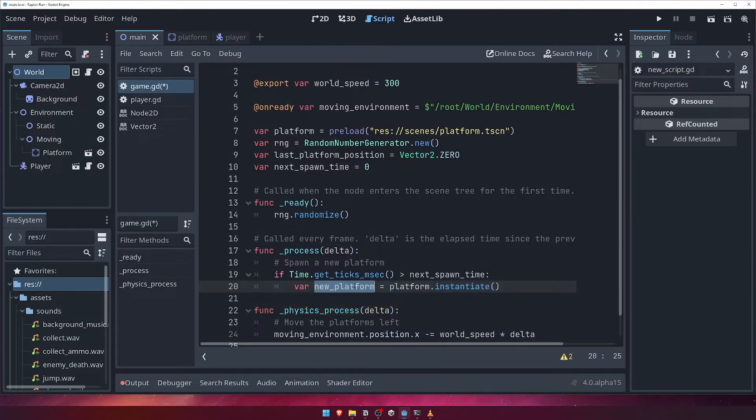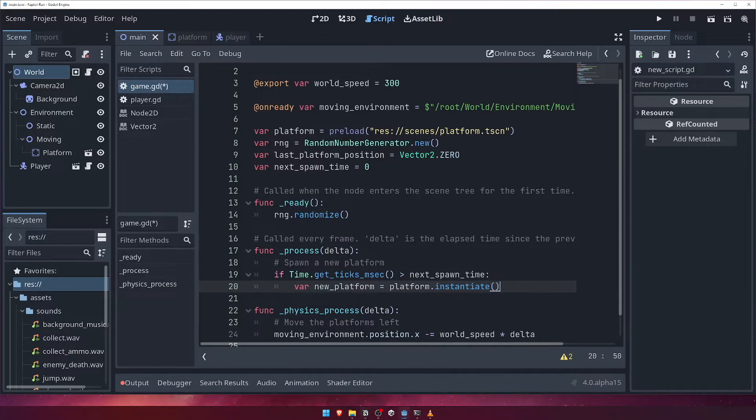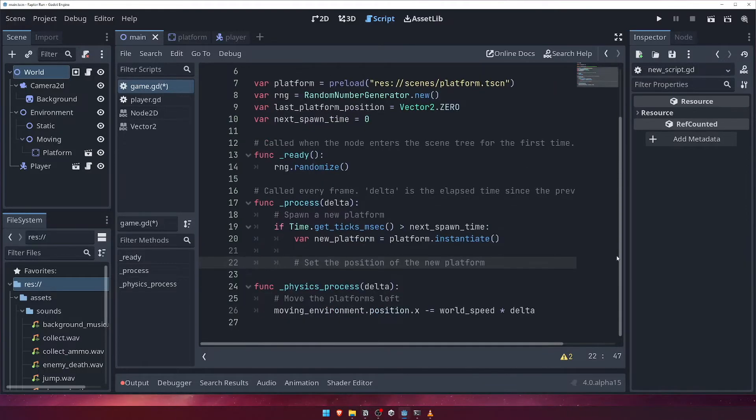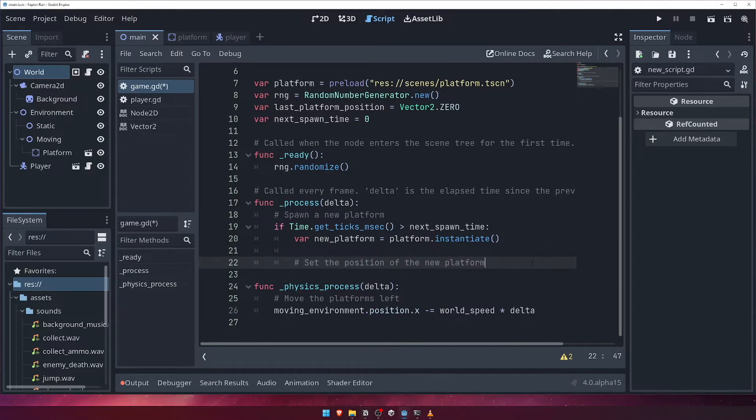Next, we want to set the position of this new platform, but to figure out where we're going to put it, we need to know if we've already spawned any platforms, and if so, where did we spawn them? We want to know this so that we can spawn platforms in a position that is fair for our player to be able to reach.